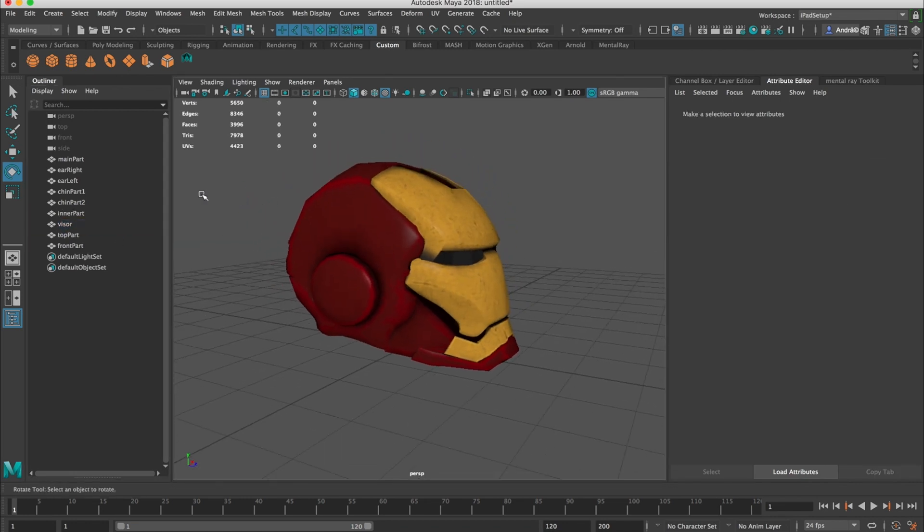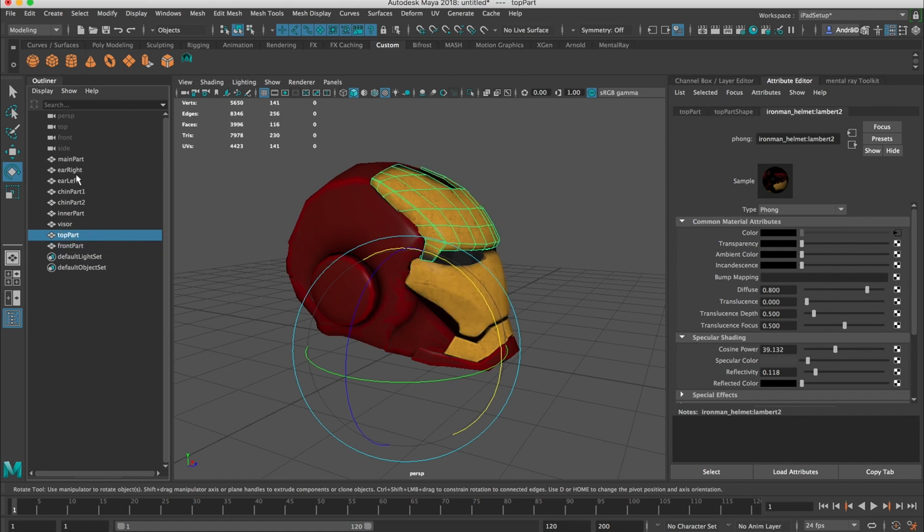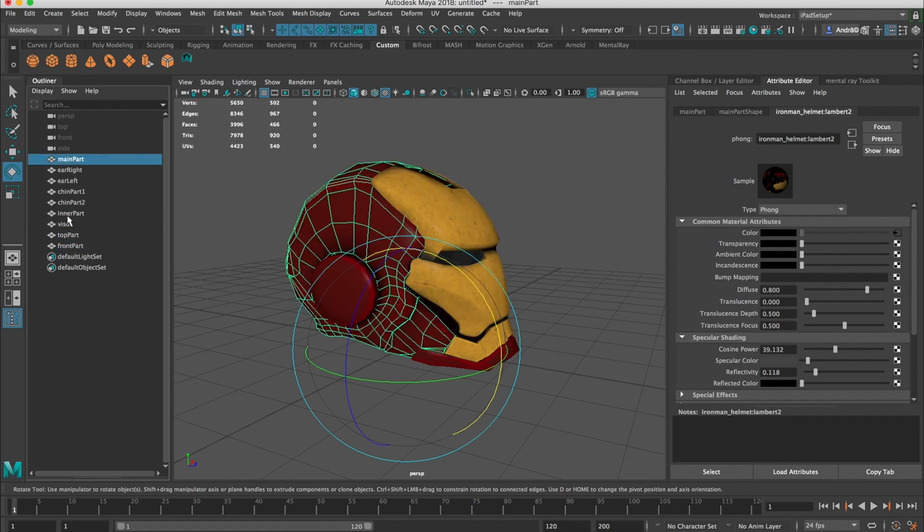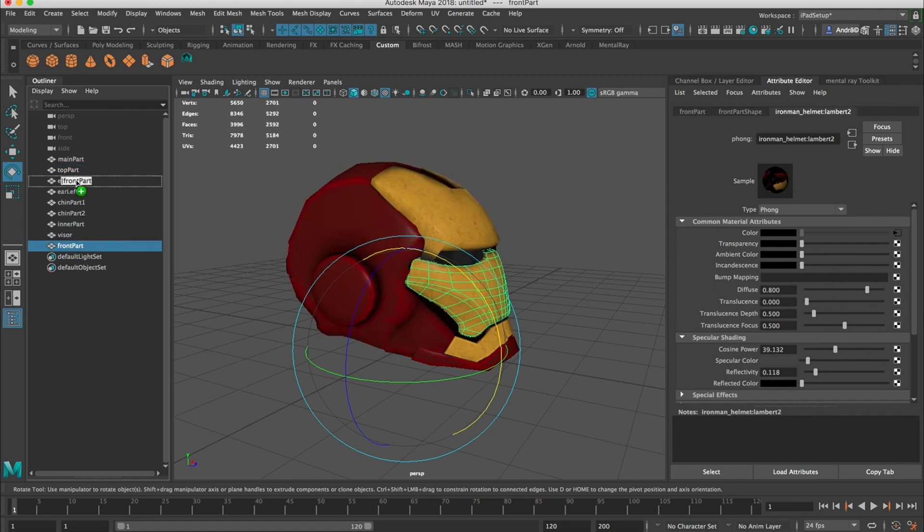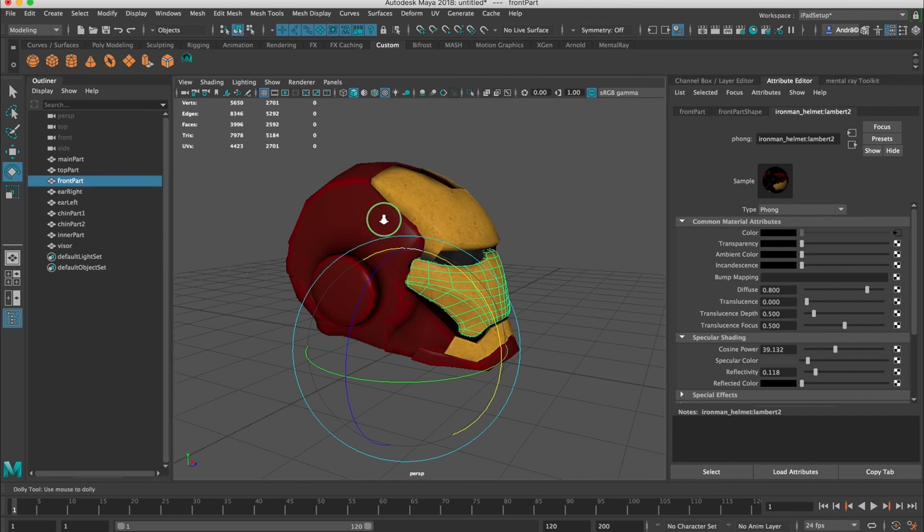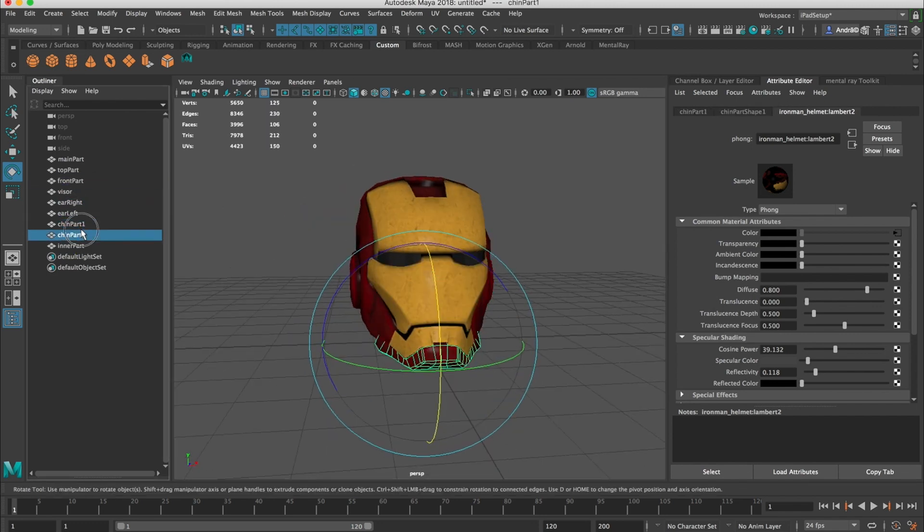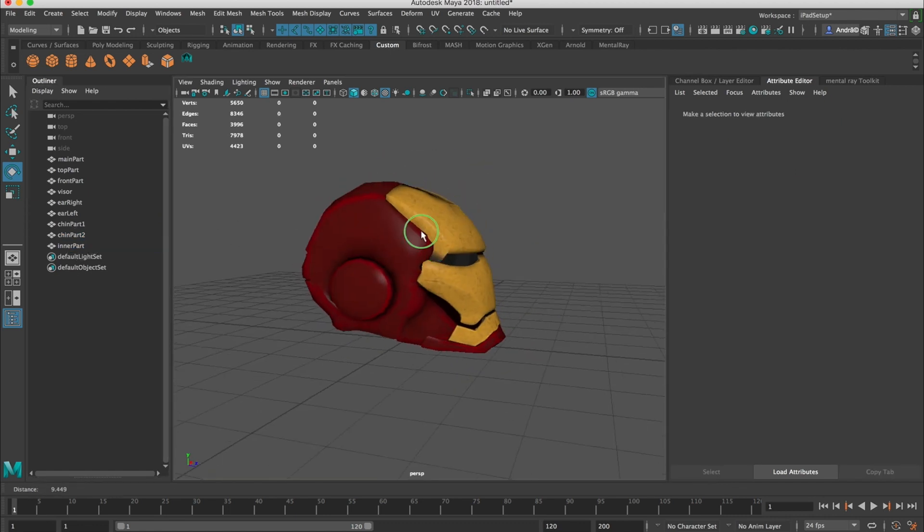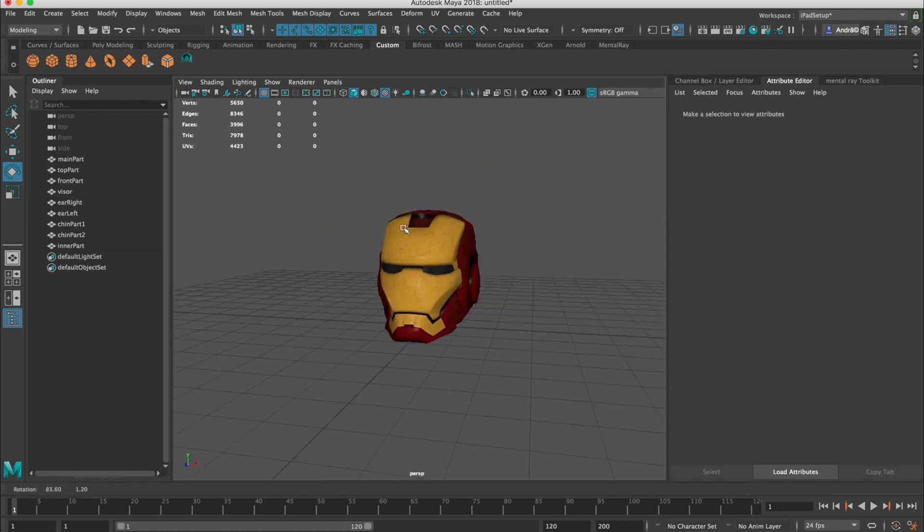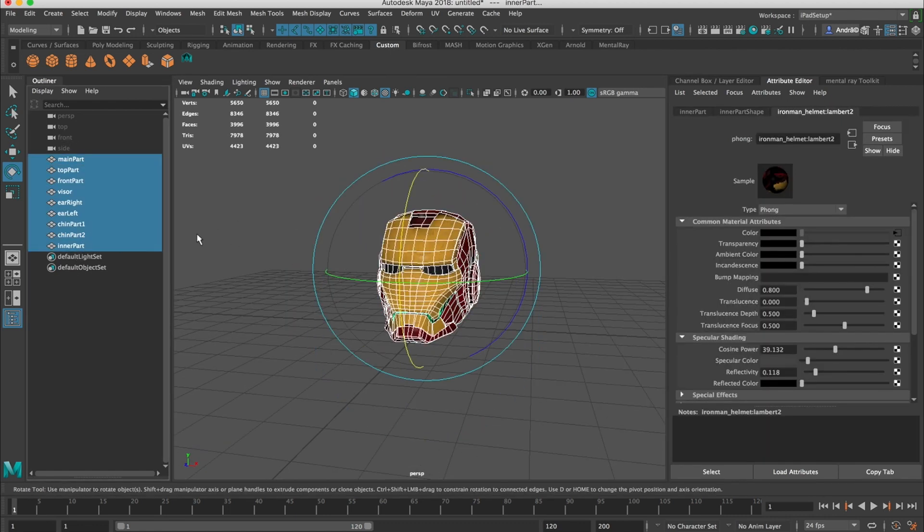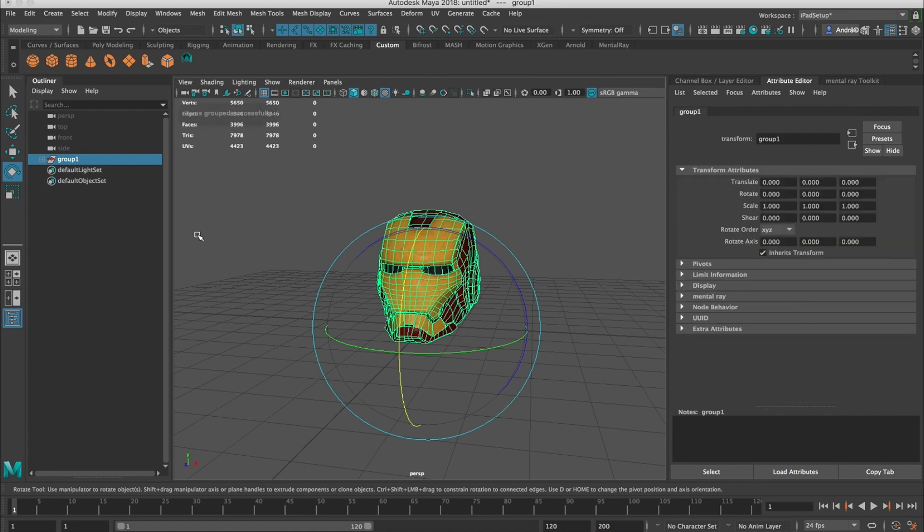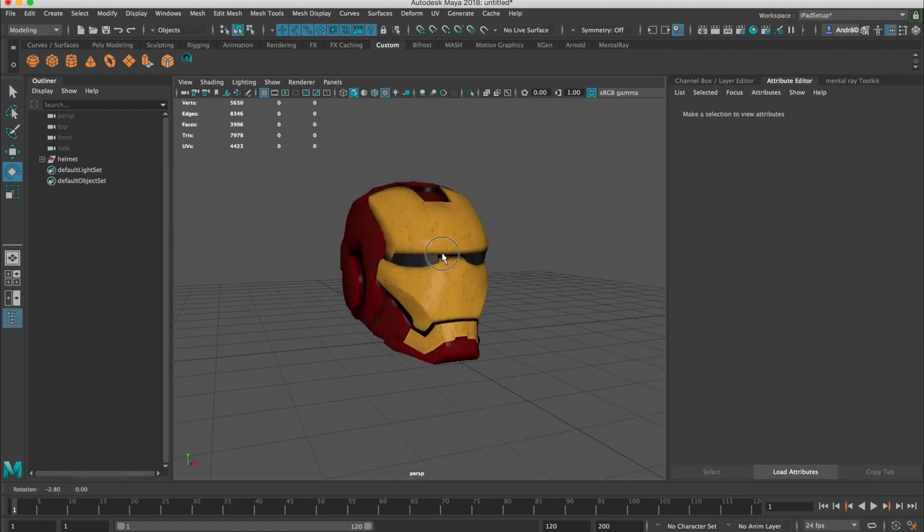If we want, we can move this so it makes more sense. Like the main part, then it's a top part, then it's the front part, then it's the visor, ears, chin, inner part. It looks good now. And we can go from here and we can create a group, command G and we can call this helmet.